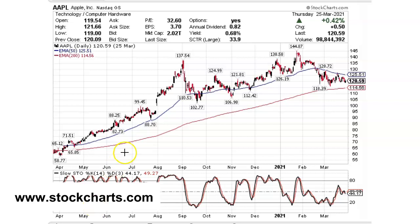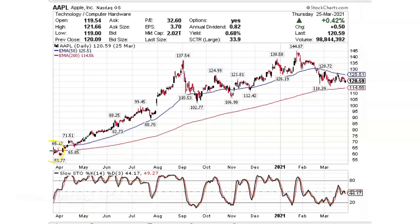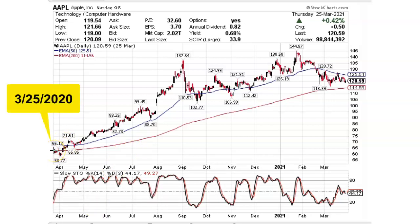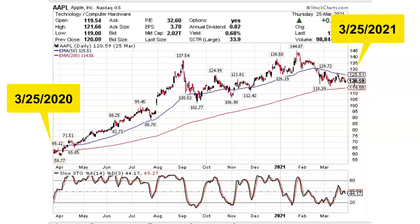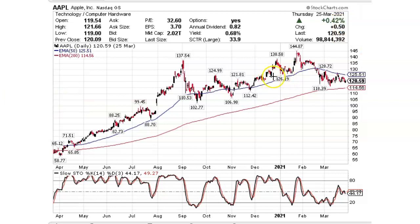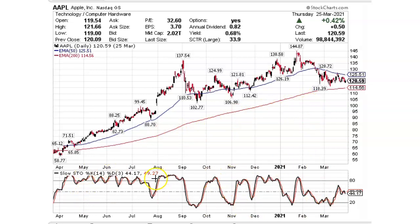In front of us is a one-year daily chart for Apple. The starting point is March 25, 2020, and the ending point is March 25, 2021. We have the 50-day exponential moving average, which is the blue line, and the 200-day exponential moving average, which is the red line. At the bottom, we have the slow stochastics, which is a relatively easy indicator to use.